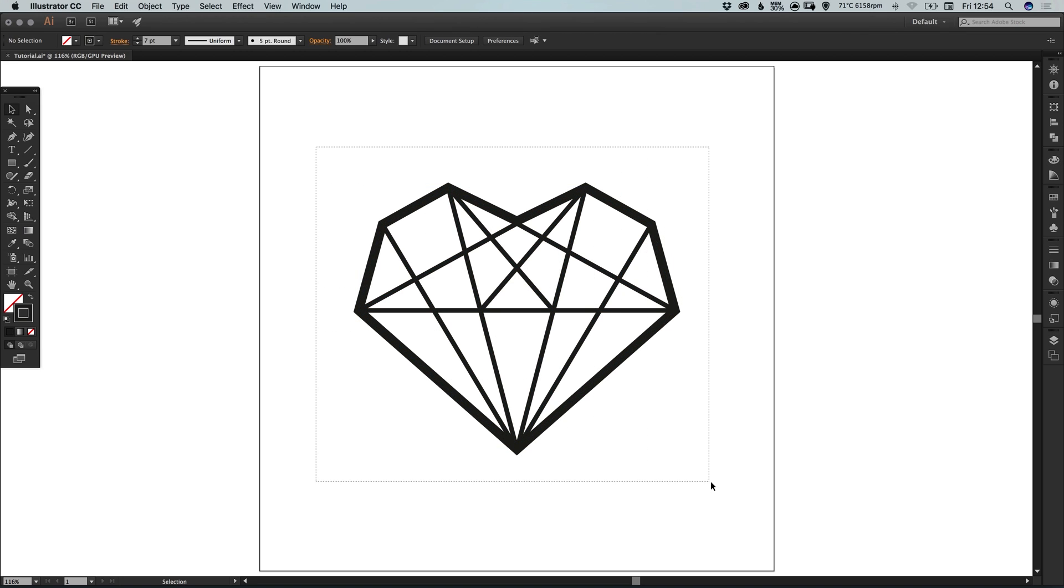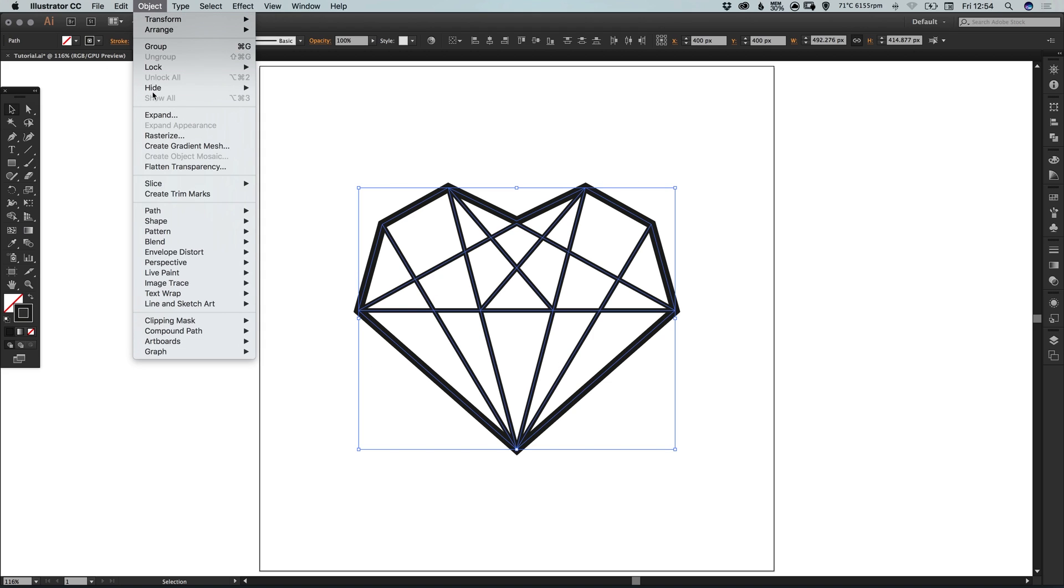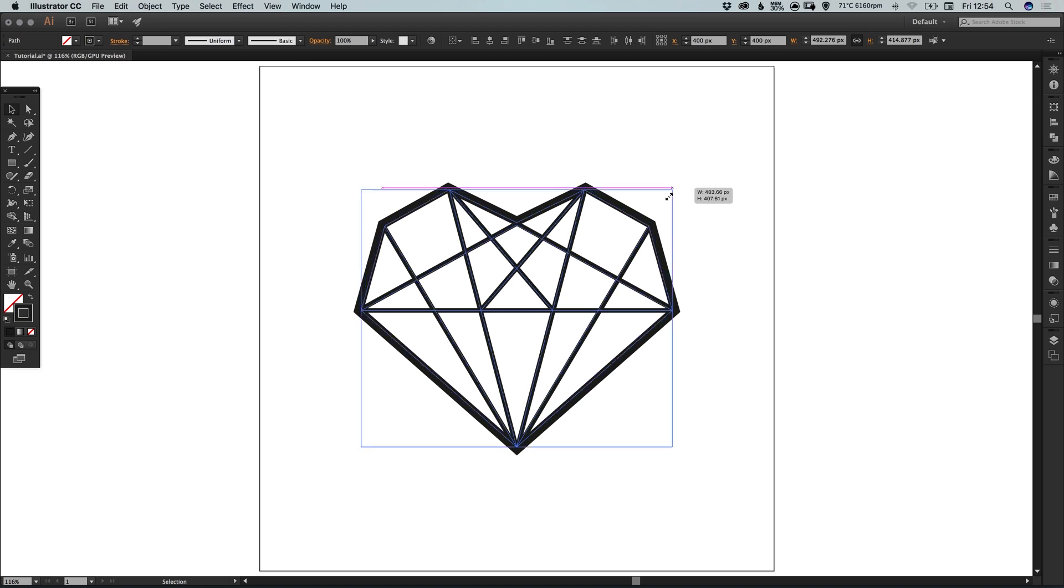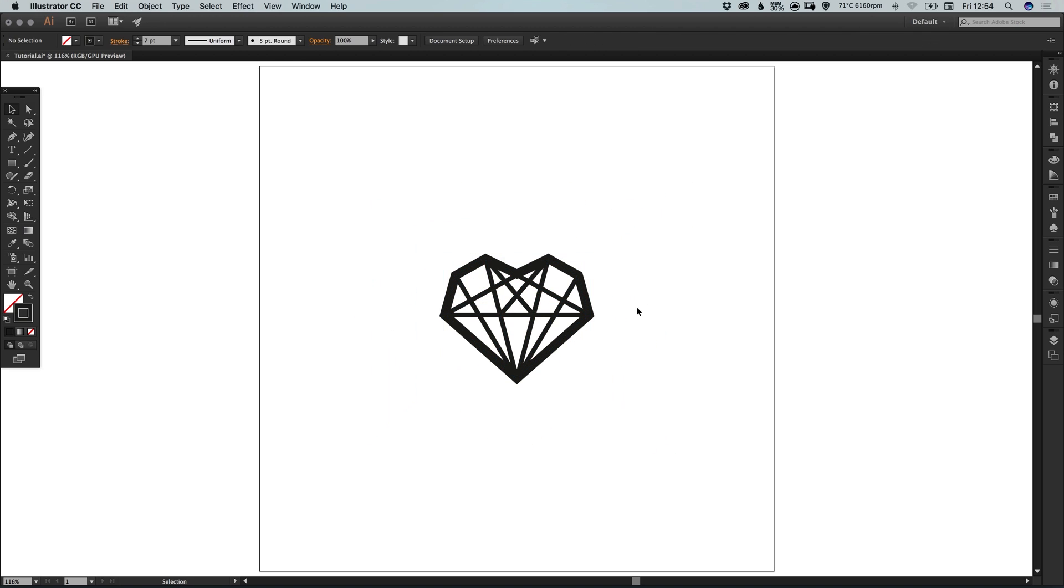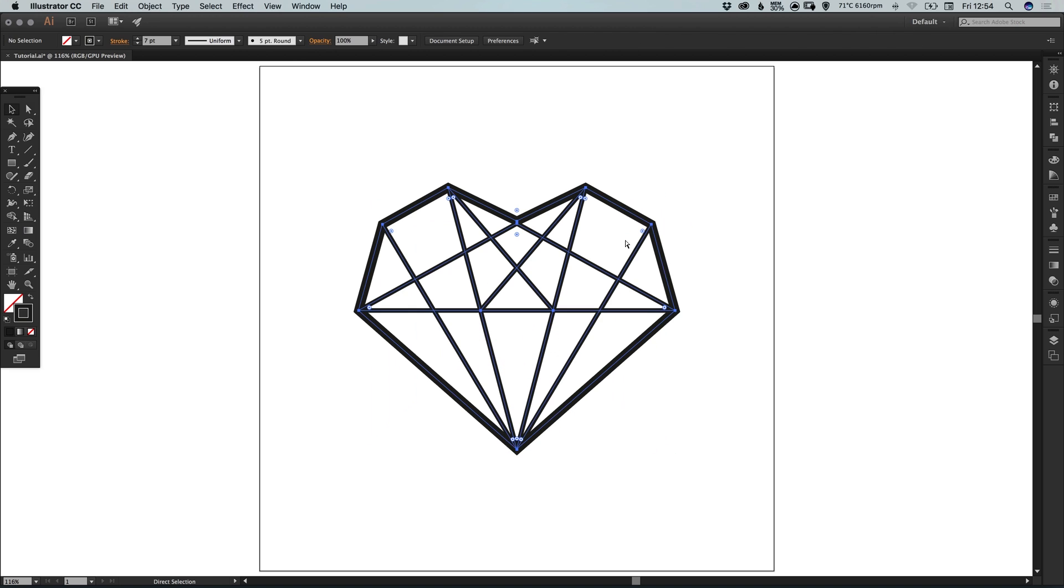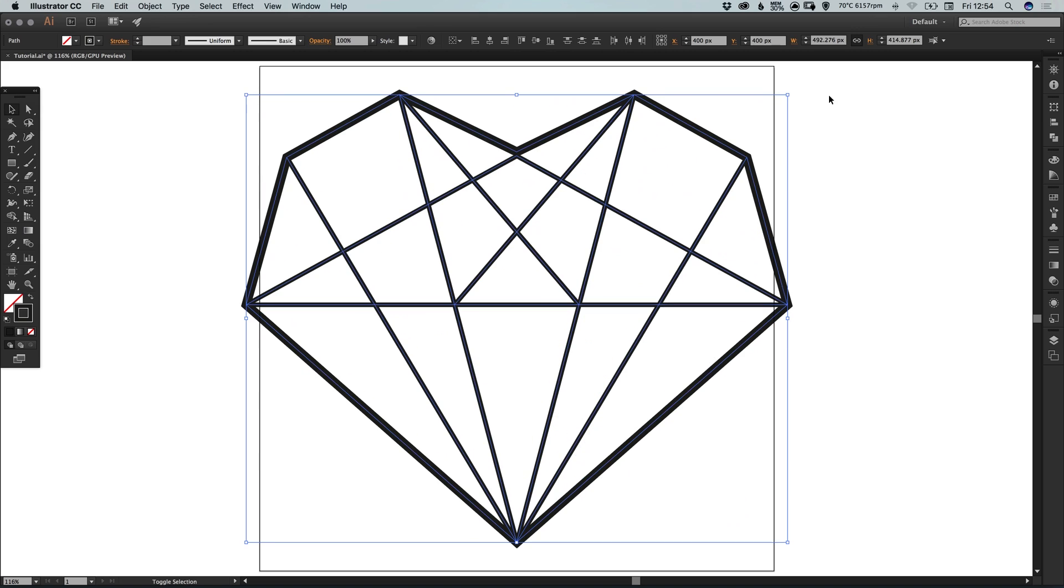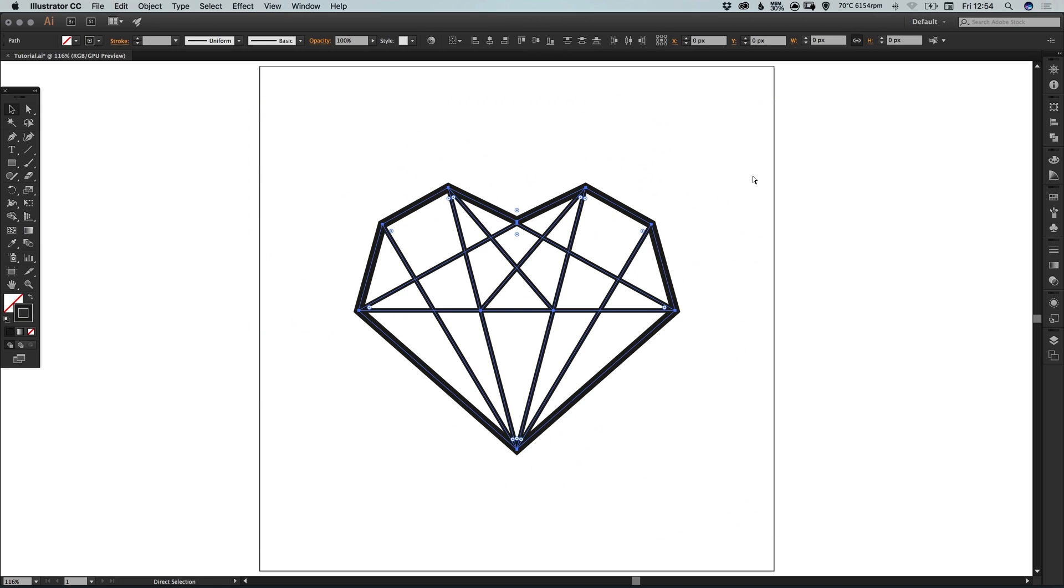The reason for this is if you try and adjust the size with all the strokes still editable, it will remember those stroke widths. So as you scale the shape up or down, it will remember the stroke widths and won't scale proportionally.